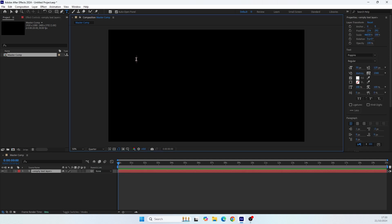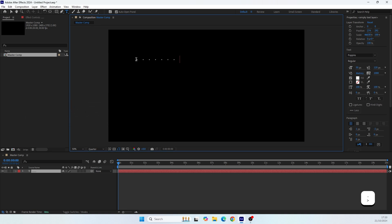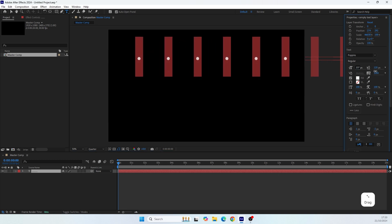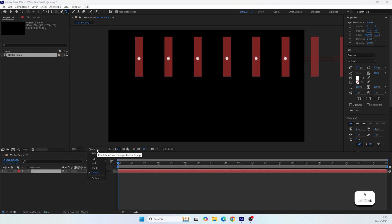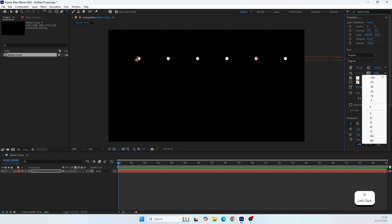Click once to open the text line and write down a point. Write about nine points. You can download the project file with the already animated scene if you want to save some time — the link is in the description. Now select the points and scale them up.